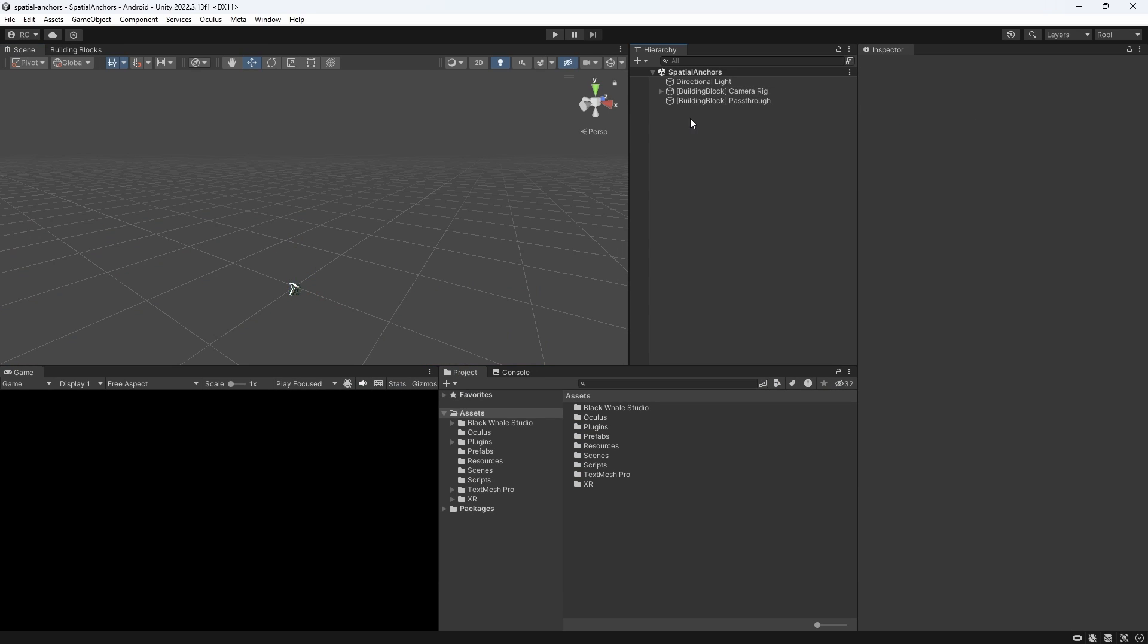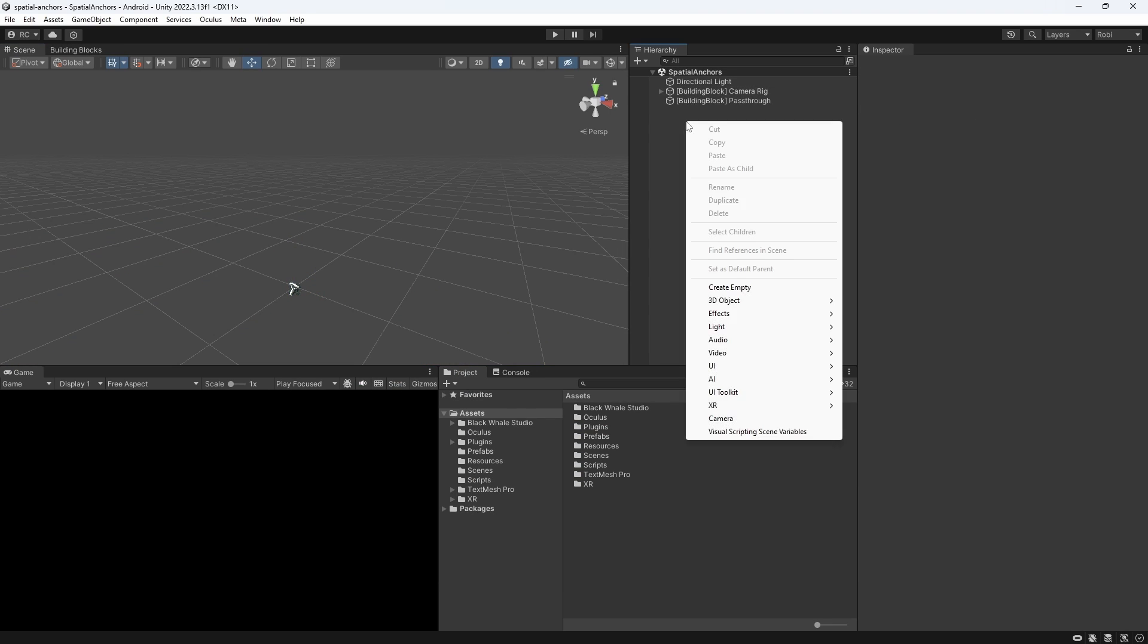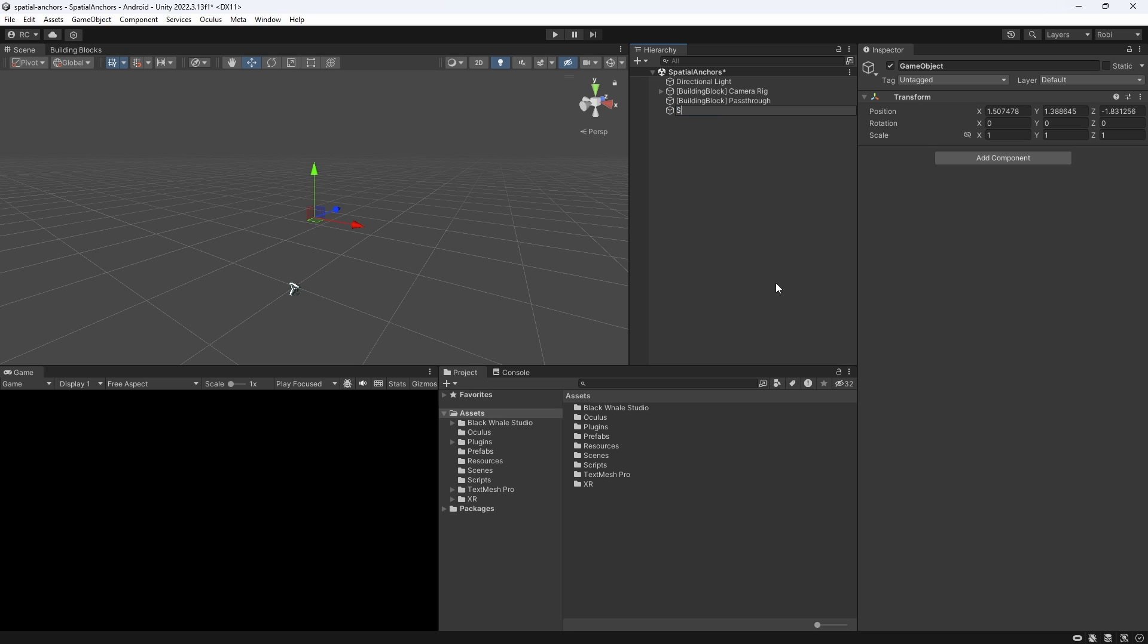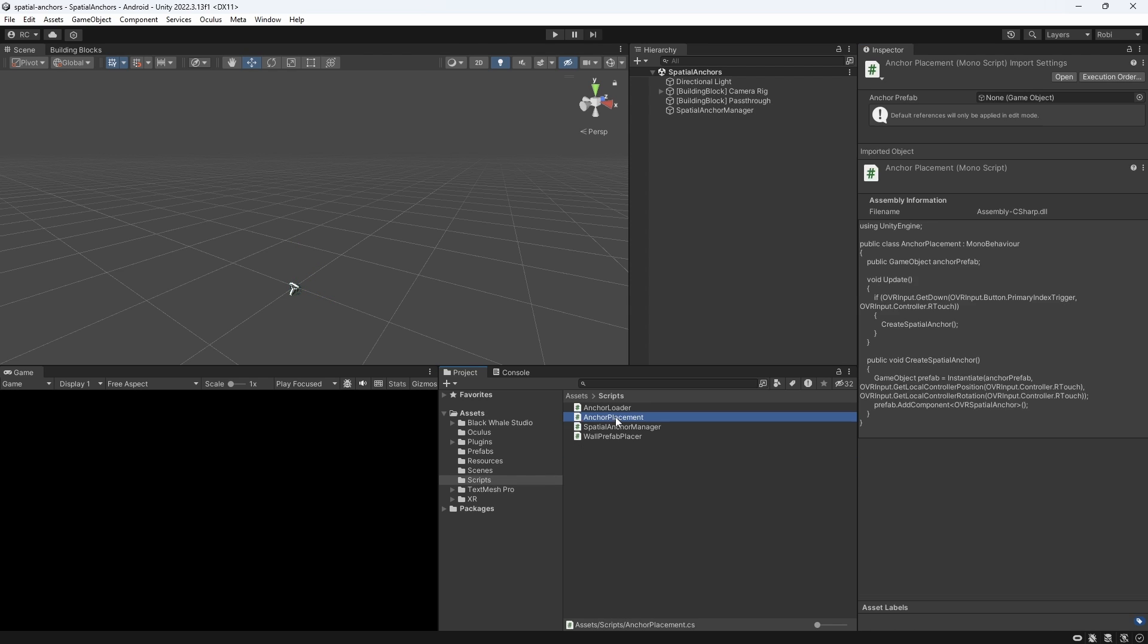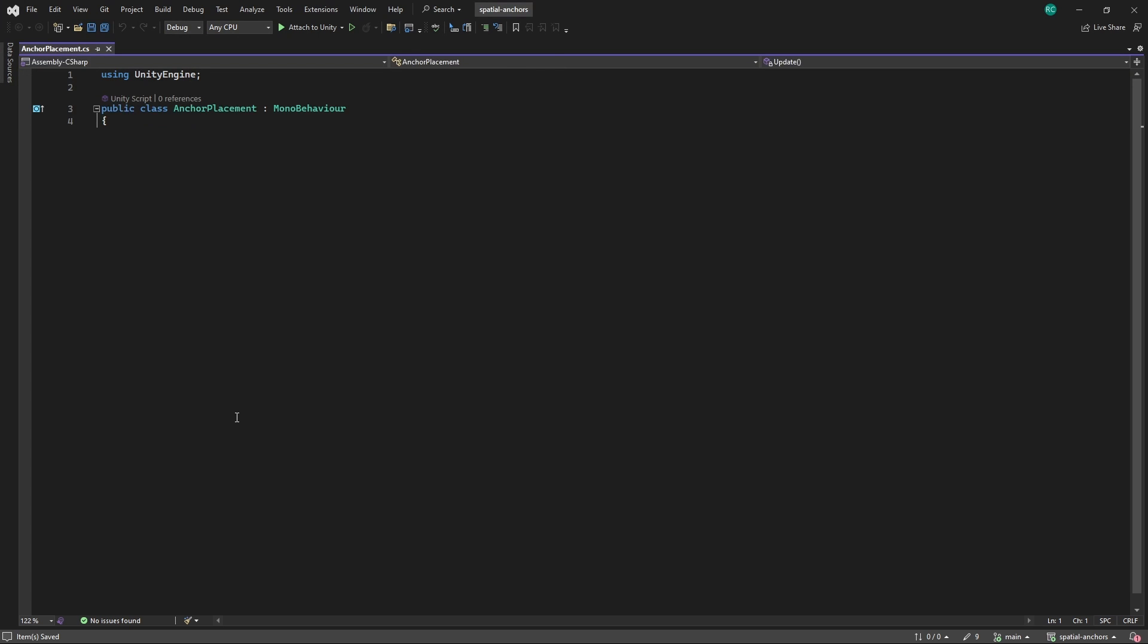I then created a new game object called Spatial Anchor Manager where we will attach our custom components in a minute. I would like to start with a simple anchor placement script. Inside this class we declare a public variable called anchor prefab to hold a reference to the prefab you want to instantiate in the game. Inside the update method there's a conditional check using the OVR input to determine if the primary index trigger button on the right Oculus Touch controller has been pressed.